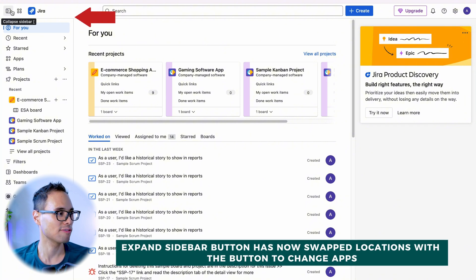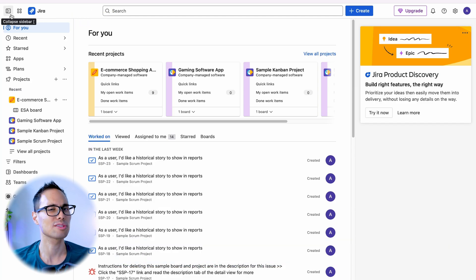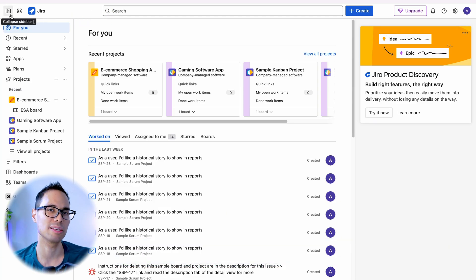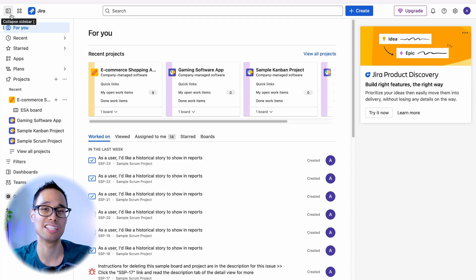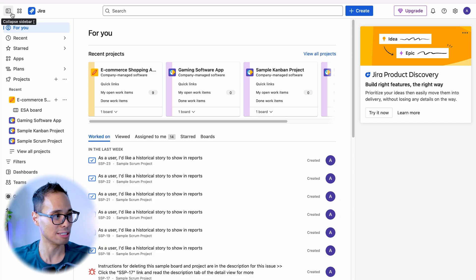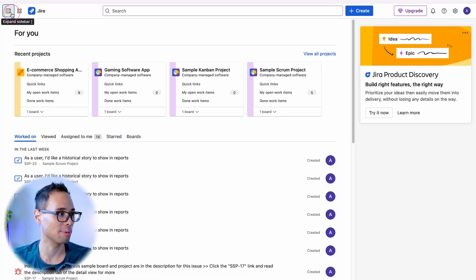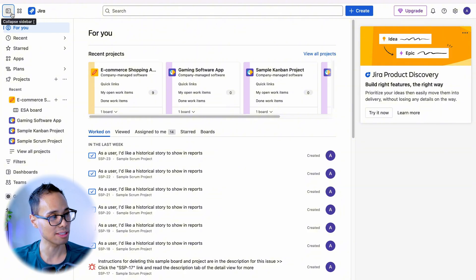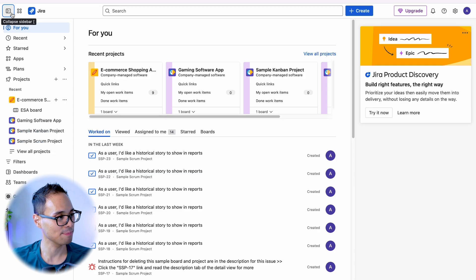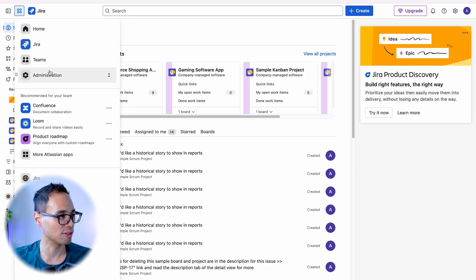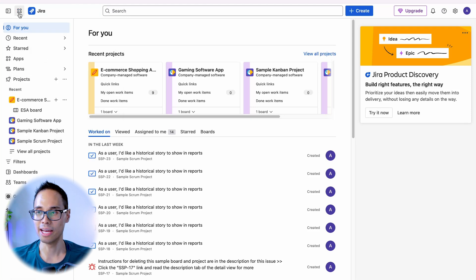Before, this used to be on this side and this used to be on the outside. So it's a very minor change in position, but hopefully it shouldn't cause that big of a convenience issue for you. It's still the same feature. You can still collapse the sidebar and expand it. You can even use the left parentheses shortcut to collapse and expand it. And then this button allows you to switch the different applications that you're using.